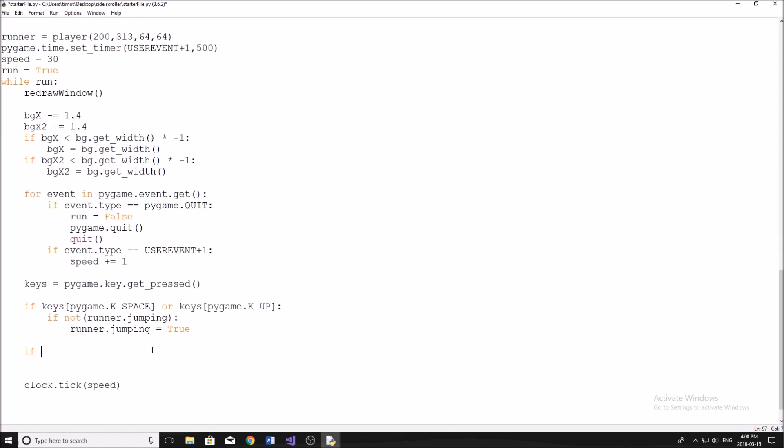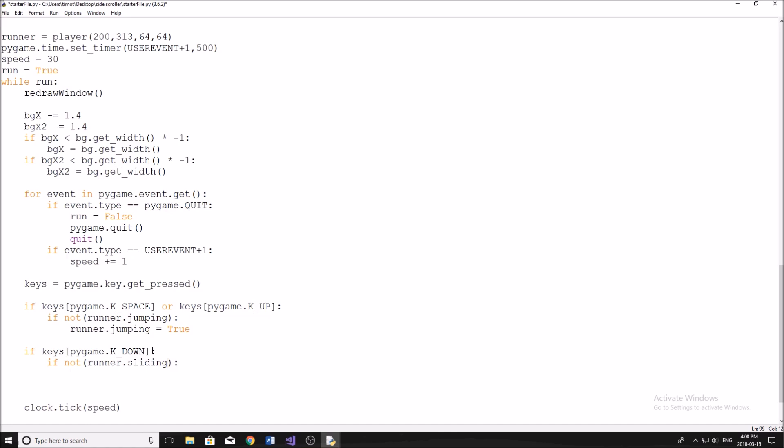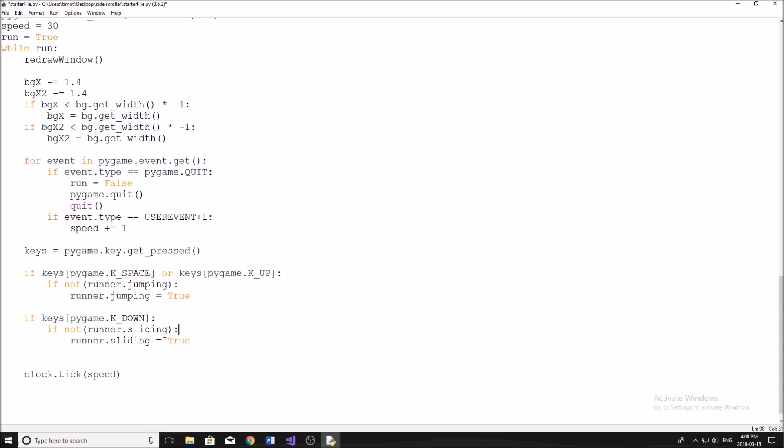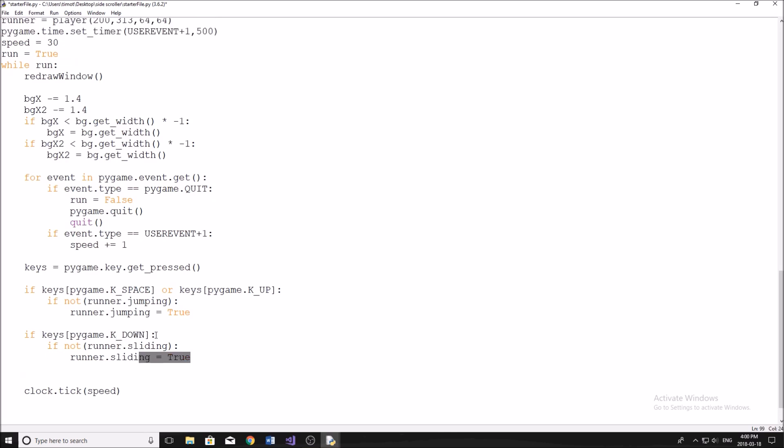Now we'll say if keys, pygame.key down in here, K_DOWN, then we're going to do the same thing here. We're going to say if not runner.sliding, then we're simply going to say runner.sliding equals True like that. So now same thing here. If our runner is sliding when we hit the down arrow key, we're not going to let them slide again. Pretty straightforward there.